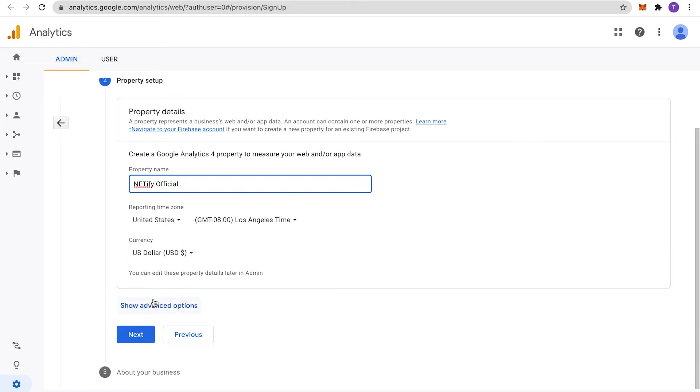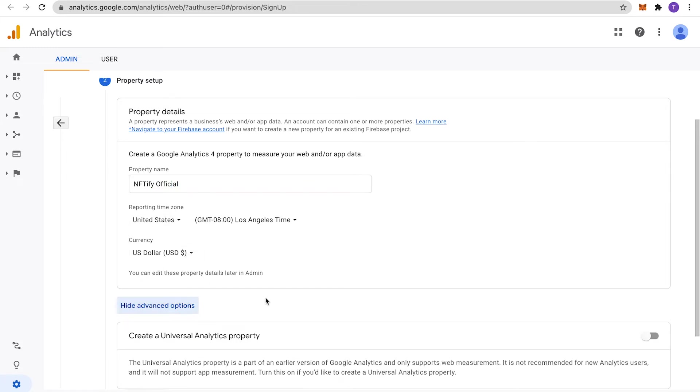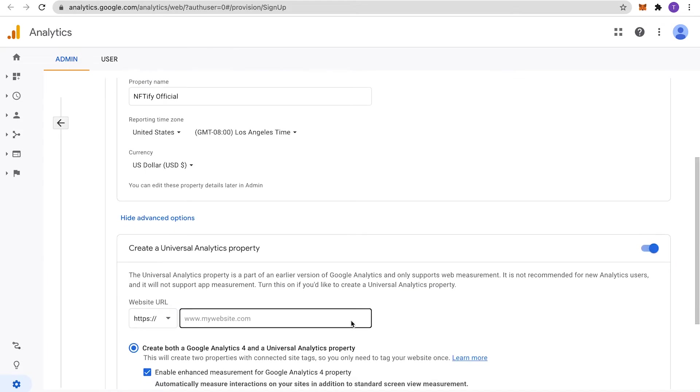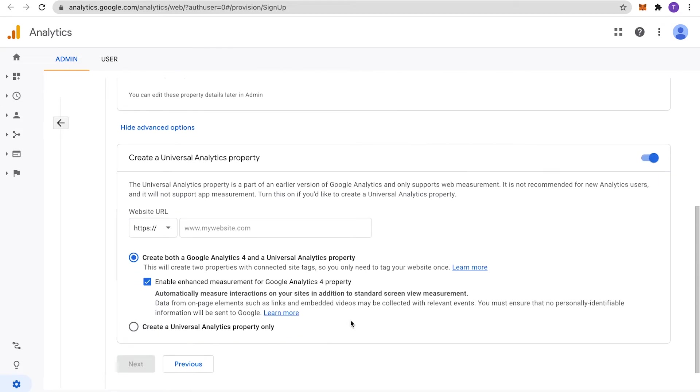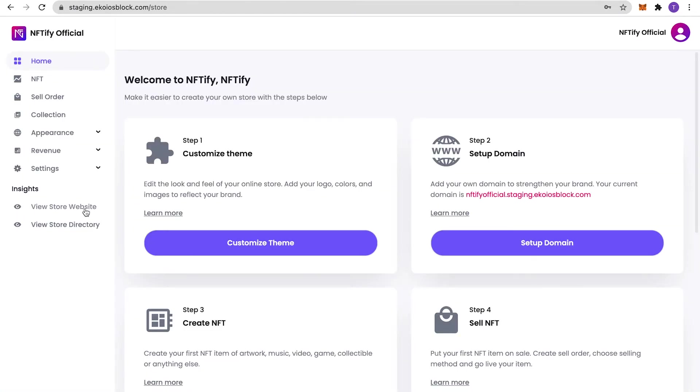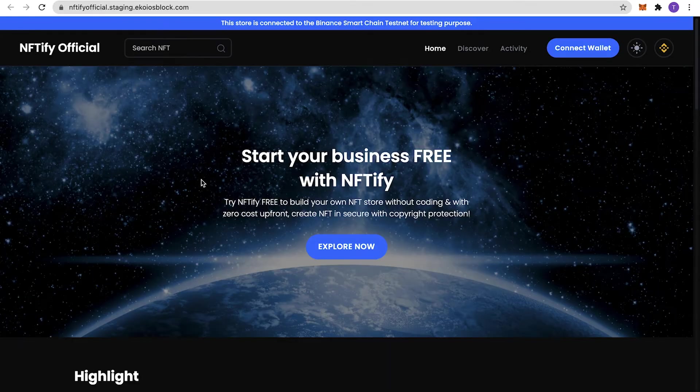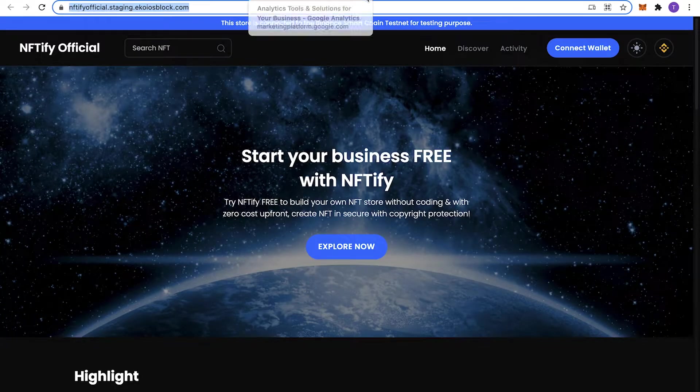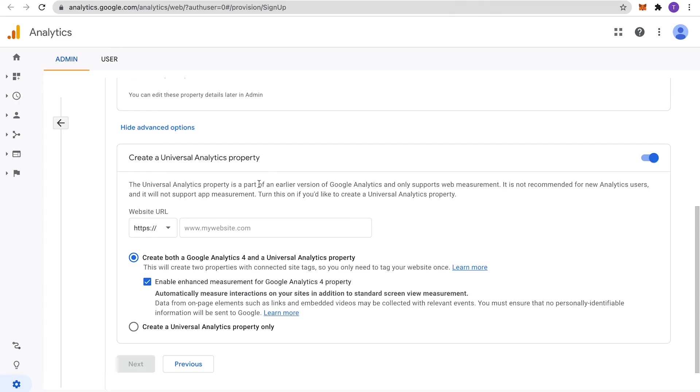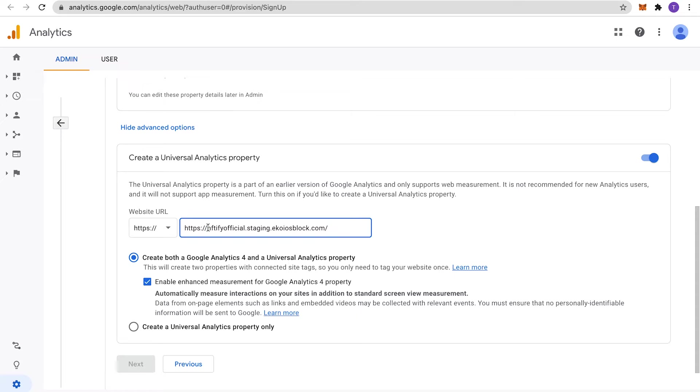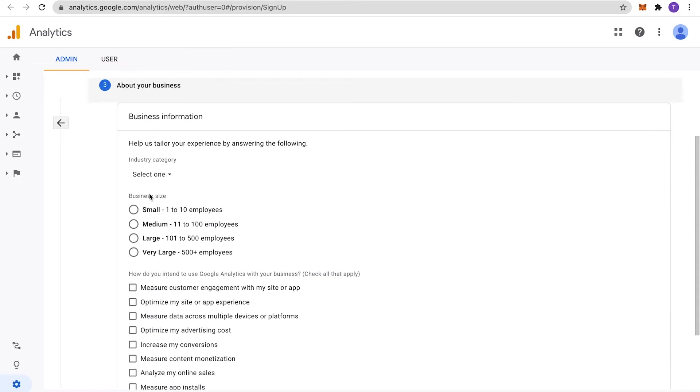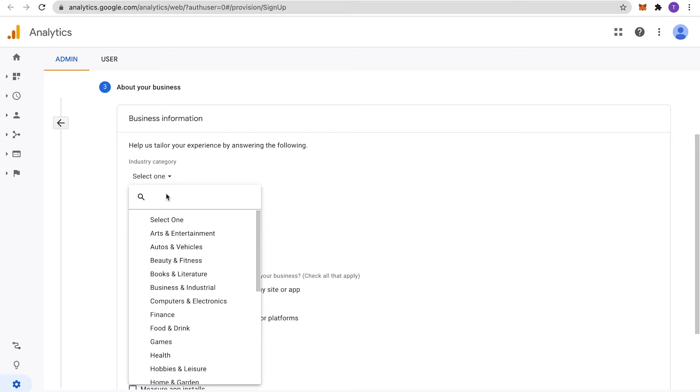Next, expand the Advanced section and click on Create a Universal Analytics Property. Paste in your store URL without the HTTPS part and tick on Create a Universal Analytics Property Only. Click on Next.